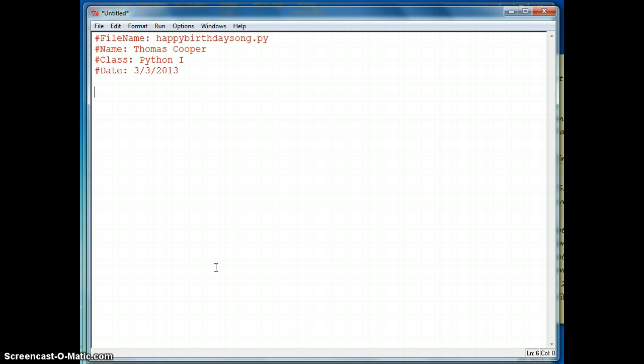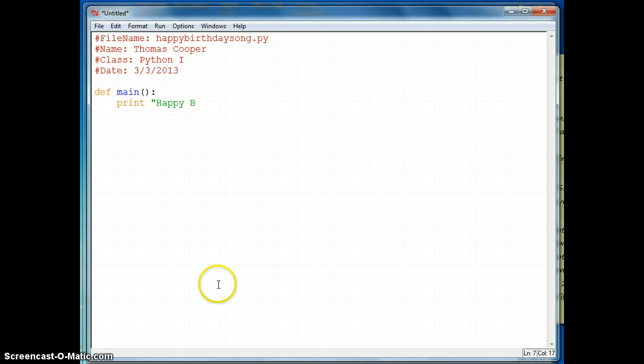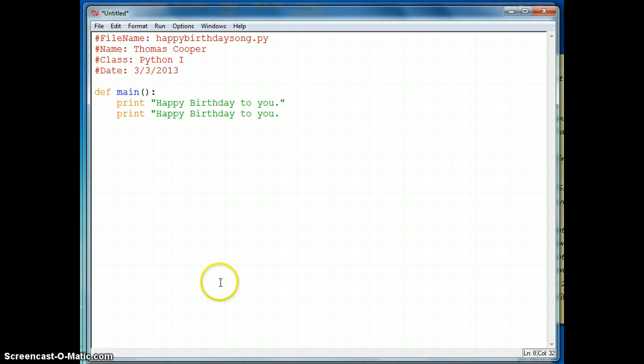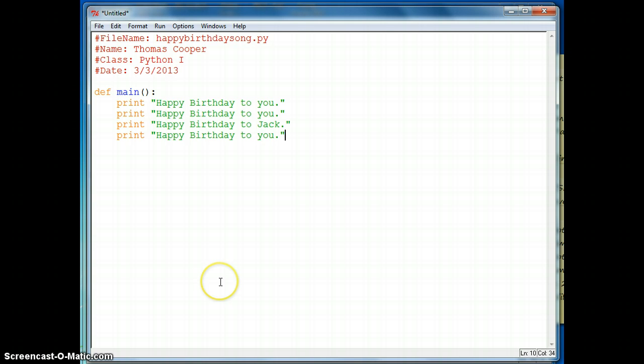We're going to do happy birthday. So for the first iteration, we are just going to write the text. Let's get started. So def main, and then we're going to use print, happy birthday to you. Print, happy birthday to you and print, happy birthday to Jack and print, happy birthday to you. So a very simple song that you can sing to a friend.